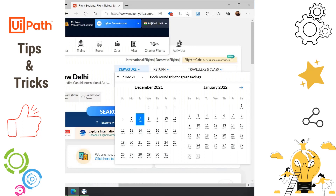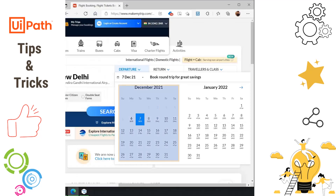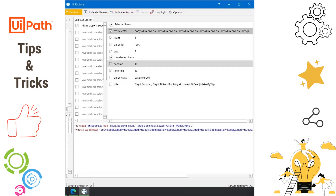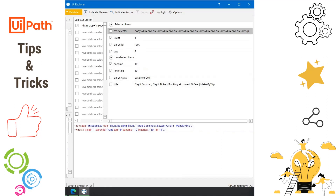Why is selecting the correct container while generating a selector important? For example, I have this website where I have to click on certain dates — maybe 8, 9, 10, or 11. If I go to UI Explorer and click indicate element, pointing it to just the number 10, in the inner text I am getting only 10 and in the name I am only getting 10. If I have to make this a dynamic selector, I would also require the month and the year.